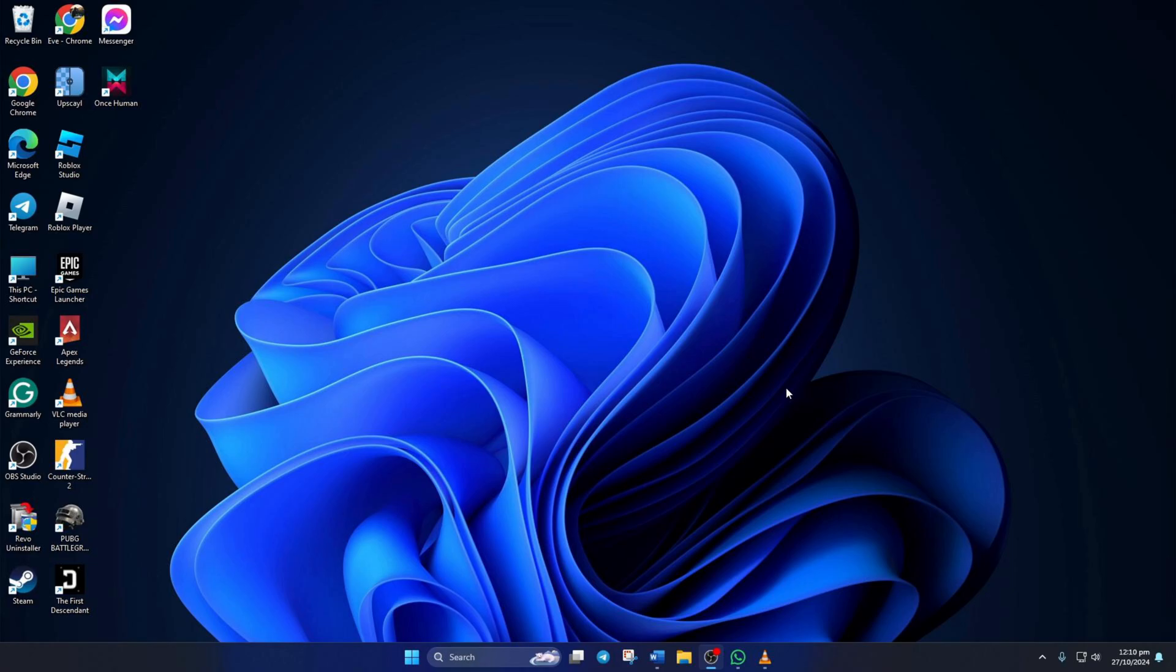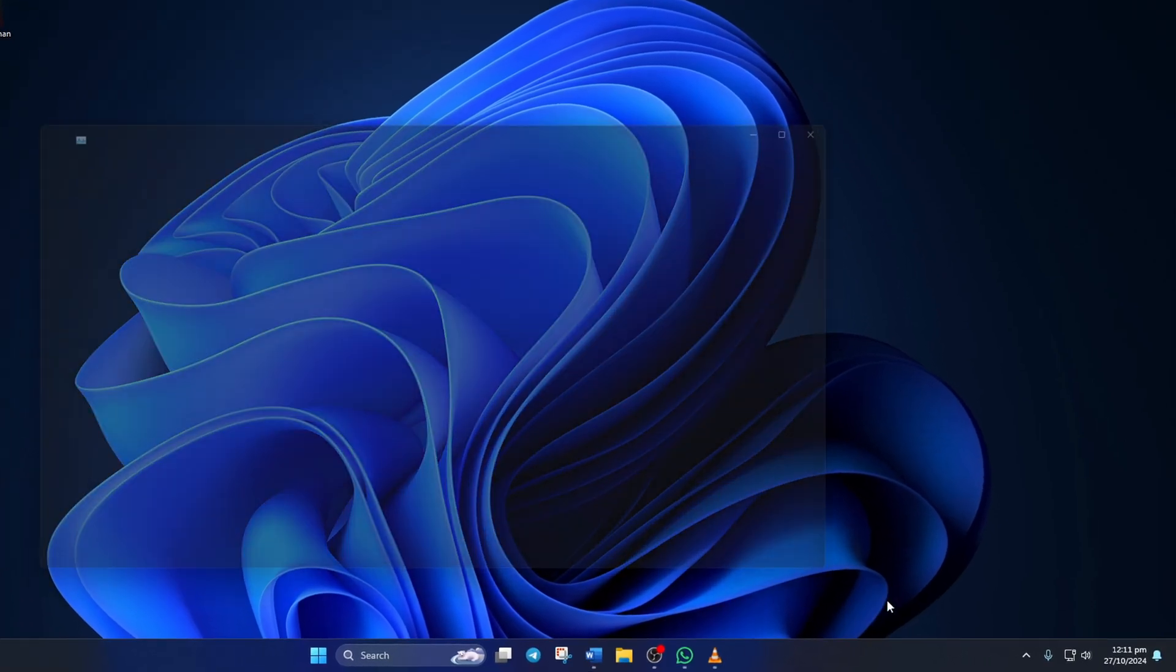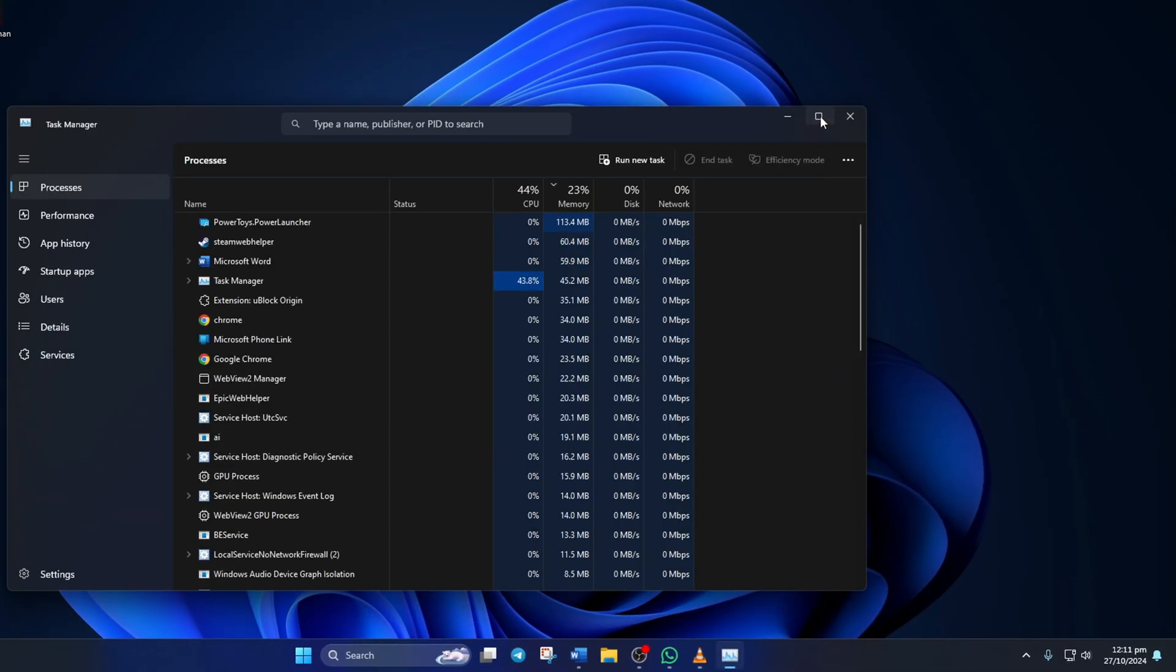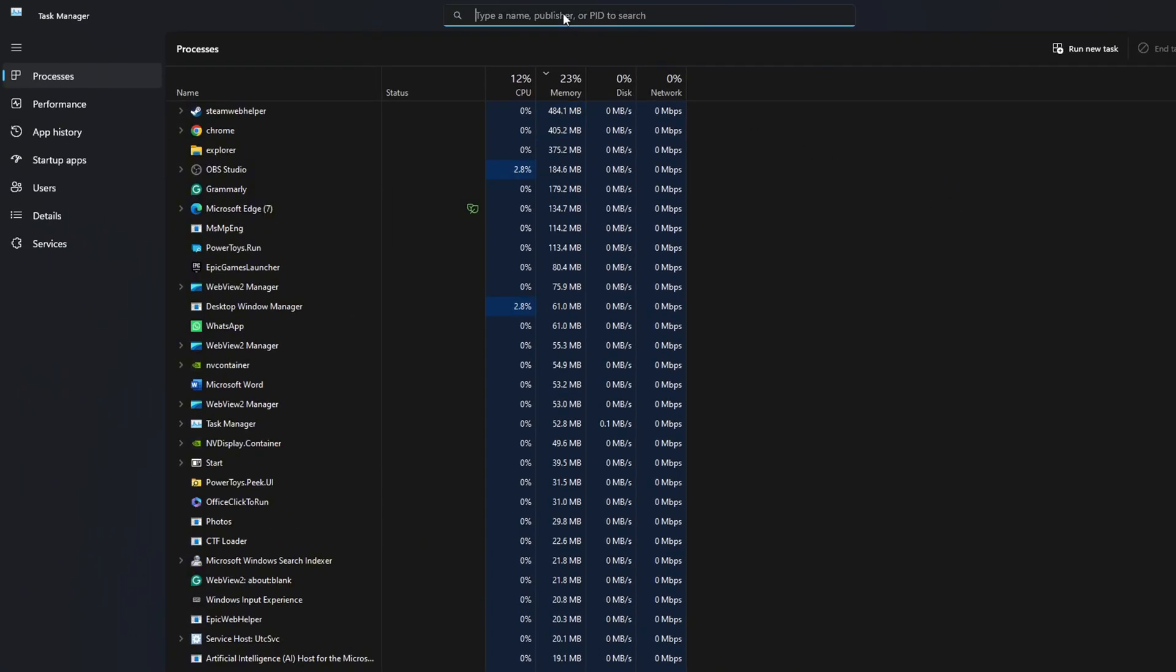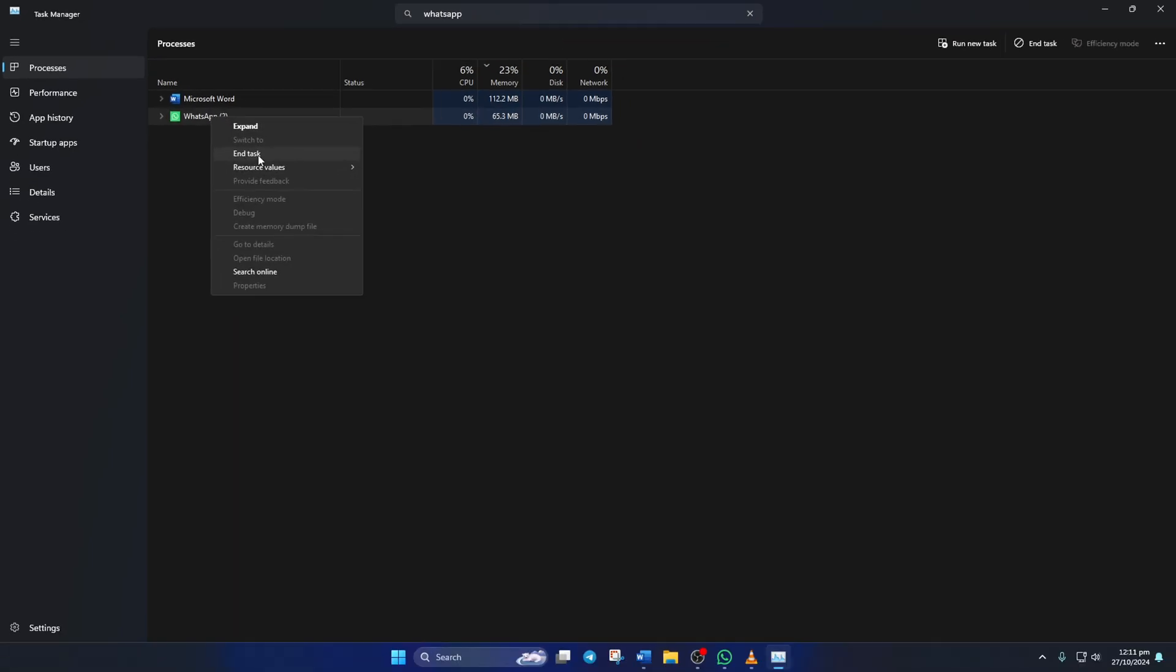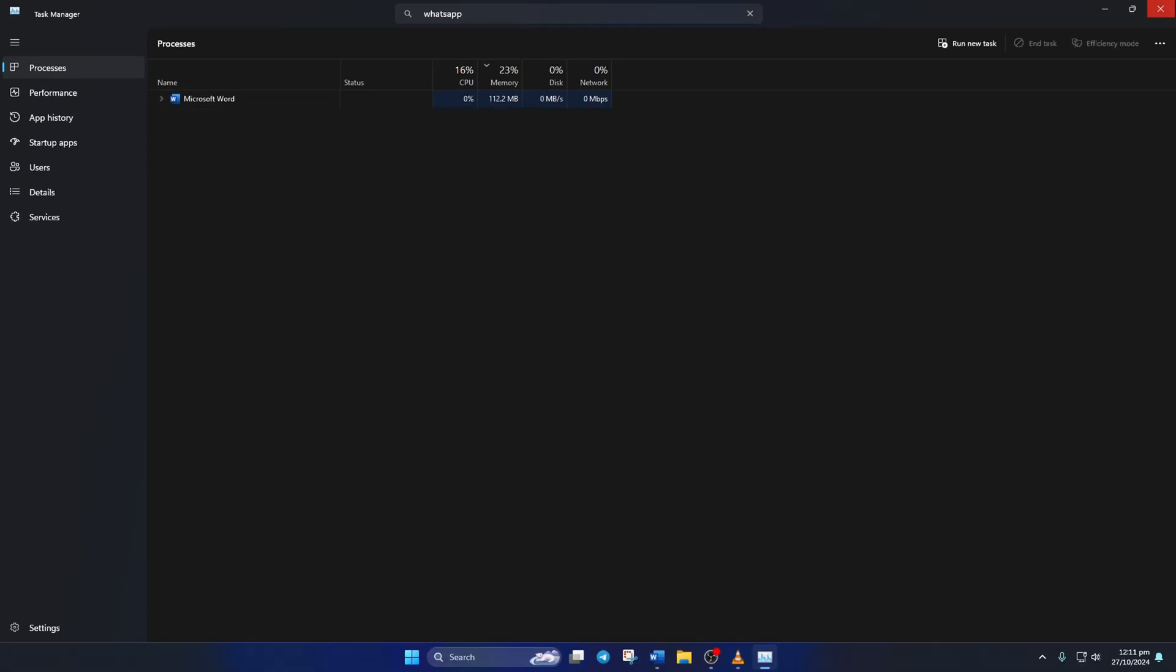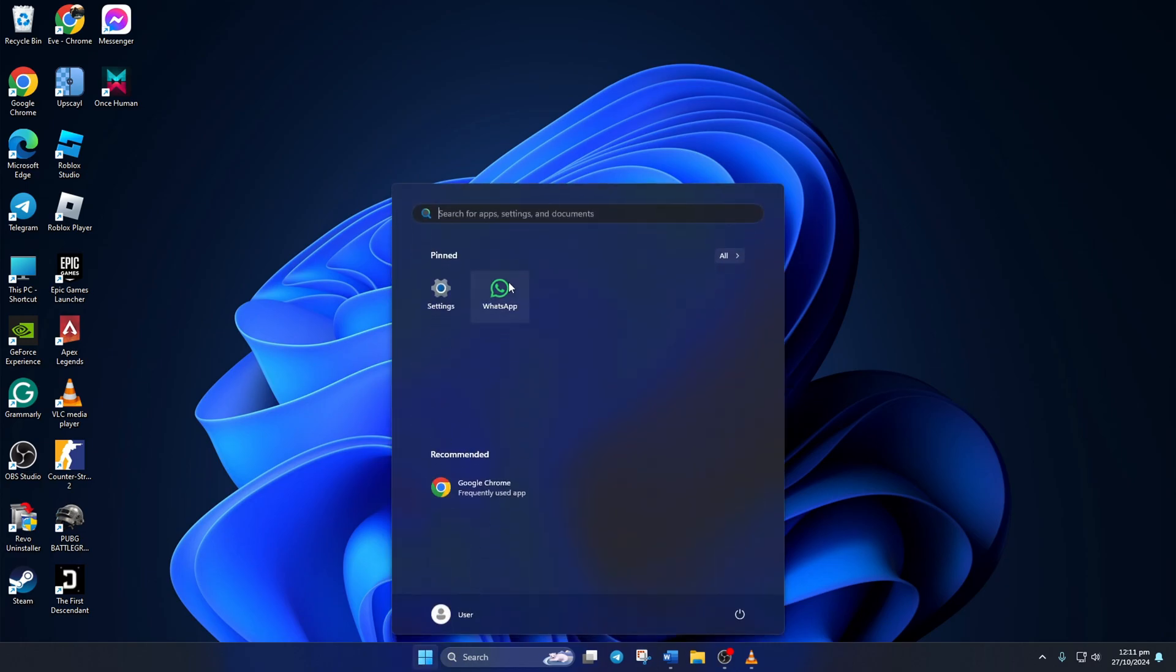Solution 1: End WhatsApp Task. To do this, right-click on the taskbar here and select Task Manager. Now, in the search bar, type in WhatsApp. Then right-click on WhatsApp and select End Task. Now reopen WhatsApp and see if that did the trick for you.